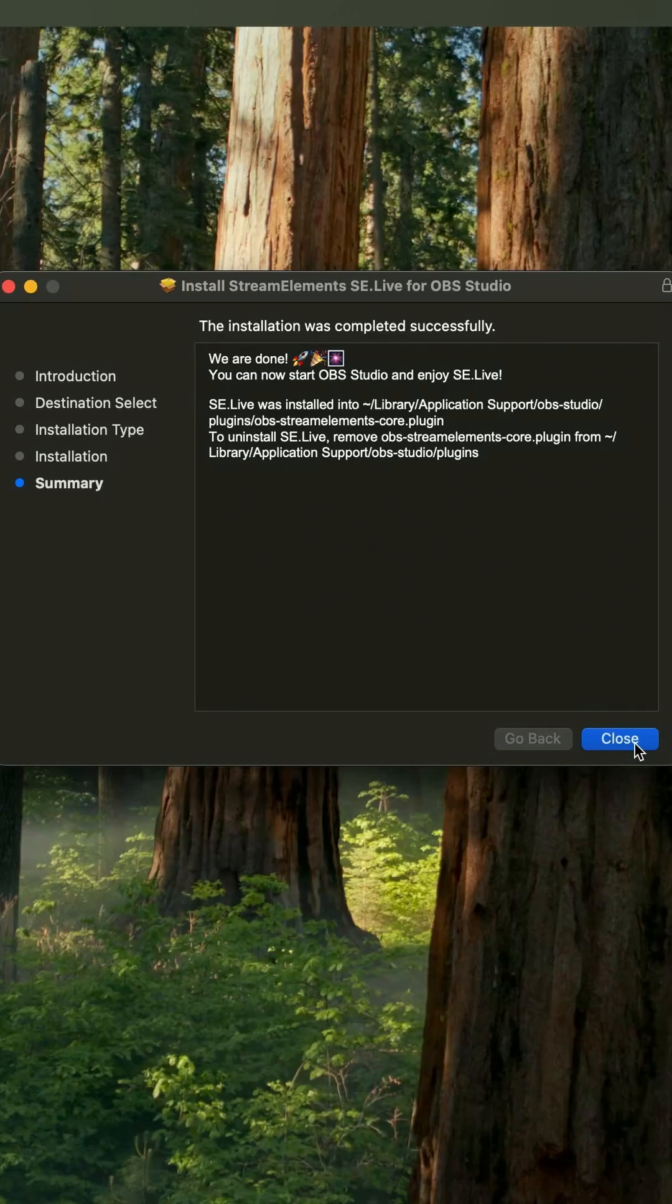Hello and welcome back. Today we're going to get rid of SE Live on your Mac. Here's the location of it on the screen.